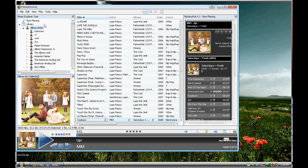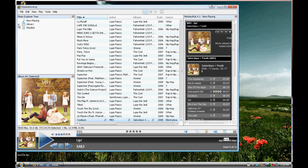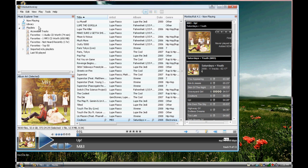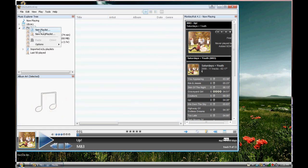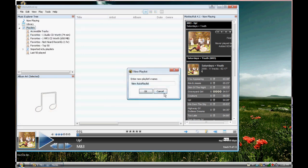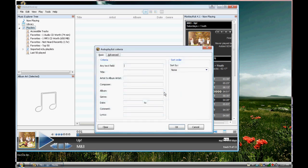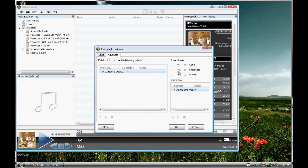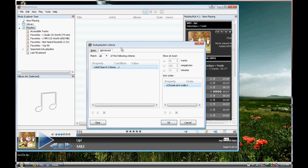One of the main things that people don't like about other players is that they don't have a recently added. Media Monkey does not have a recently added, but with the purchase of Media Monkey Gold, you can make auto-playlists. I know it kind of sucks that you have to do it manually, but that's okay. What an auto-playlist is, is it basically can organize your files in any way you want.